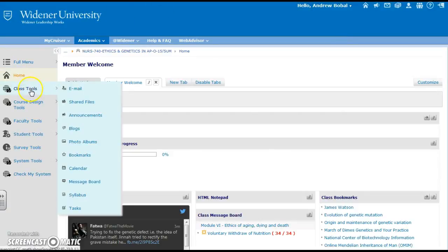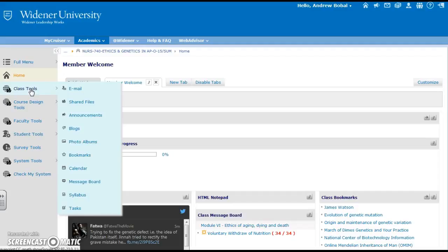We're just going to concentrate on some of the class tools that are given to you inside of Campus Cruiser. There are a lot of ways to communicate with the students.